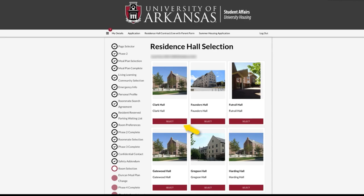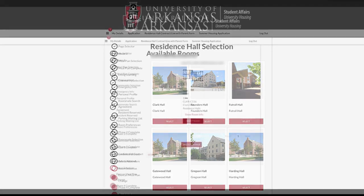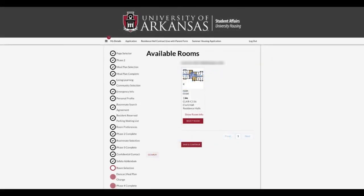If you have a bonded roommate and select a suite-style building, you must select the number of rooms applicable to your group. For example, if you select Clark Hall, you will have to select one other room. You will need to select Clark Hall 103E and 103F.